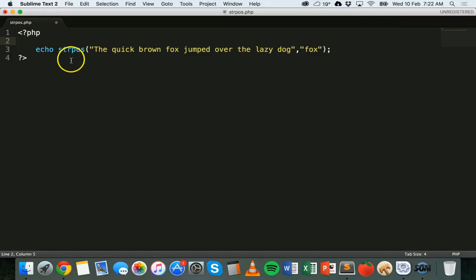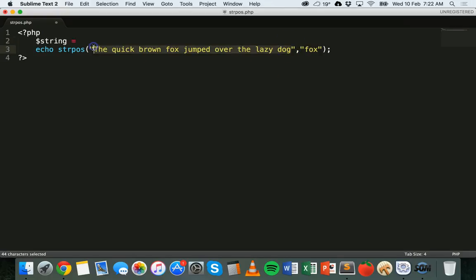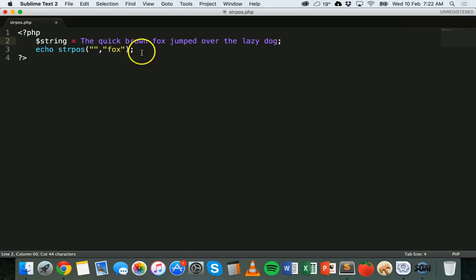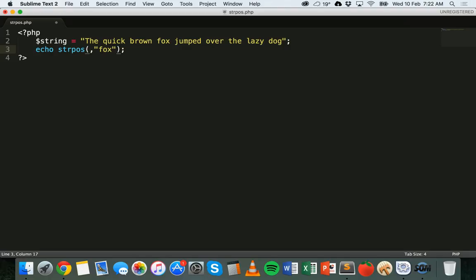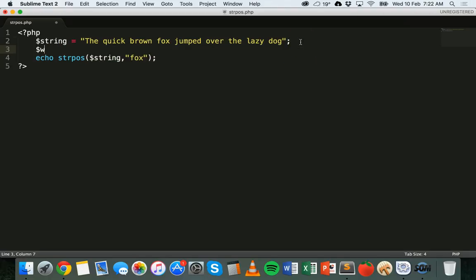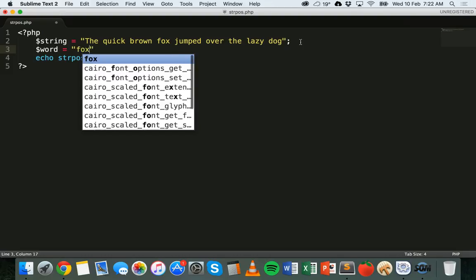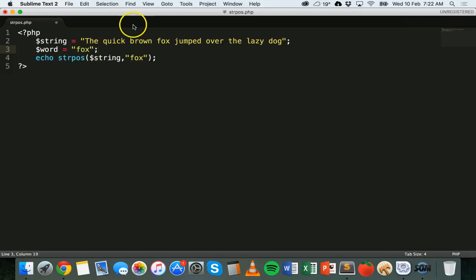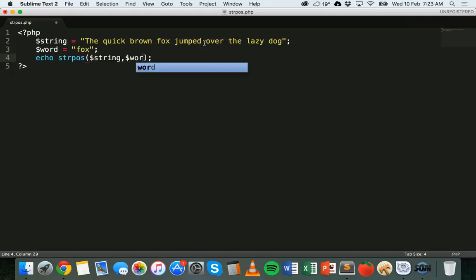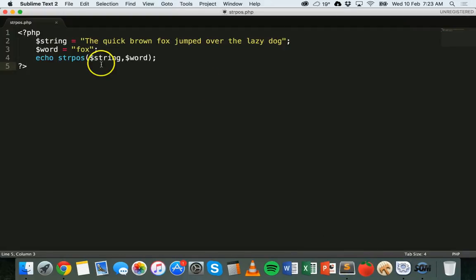Now instead of putting the strings directly in the function, we could use variables. So we'll make a variable called $string equal to our sentence, replace it in the function with $string. And then the word we're looking for we'll call $word. That should do exactly the same thing — we've just replaced the literals with variables.